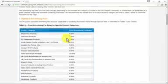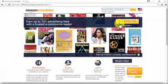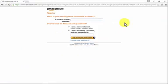You can join for free, but you'll need to have a regular Amazon account to create an Amazon Associates account. I'm pretty sure you already have one.